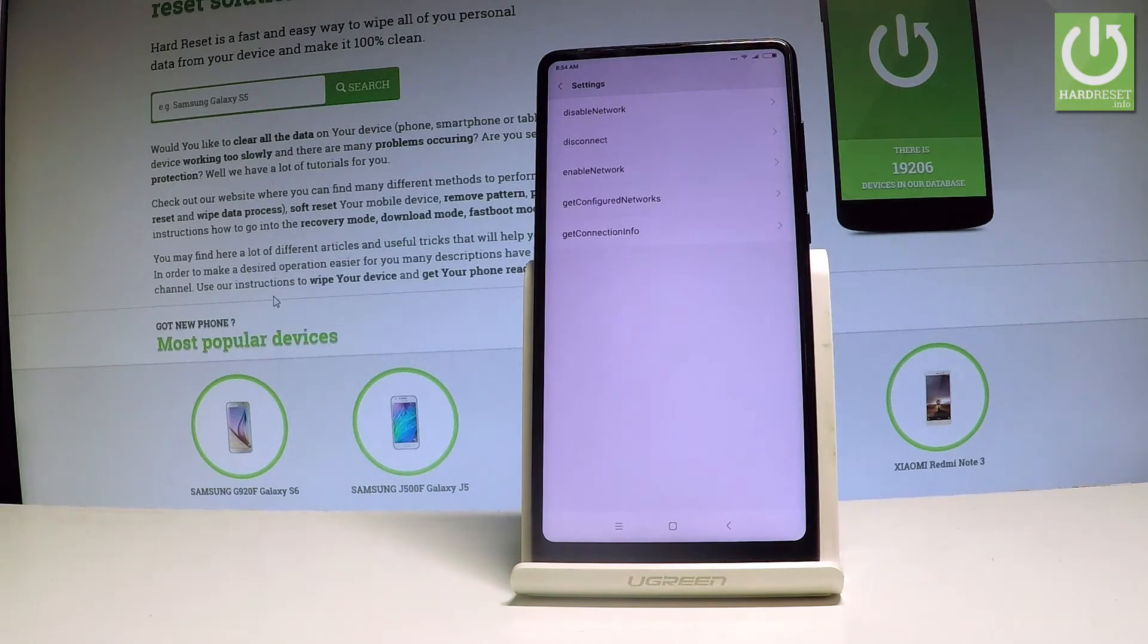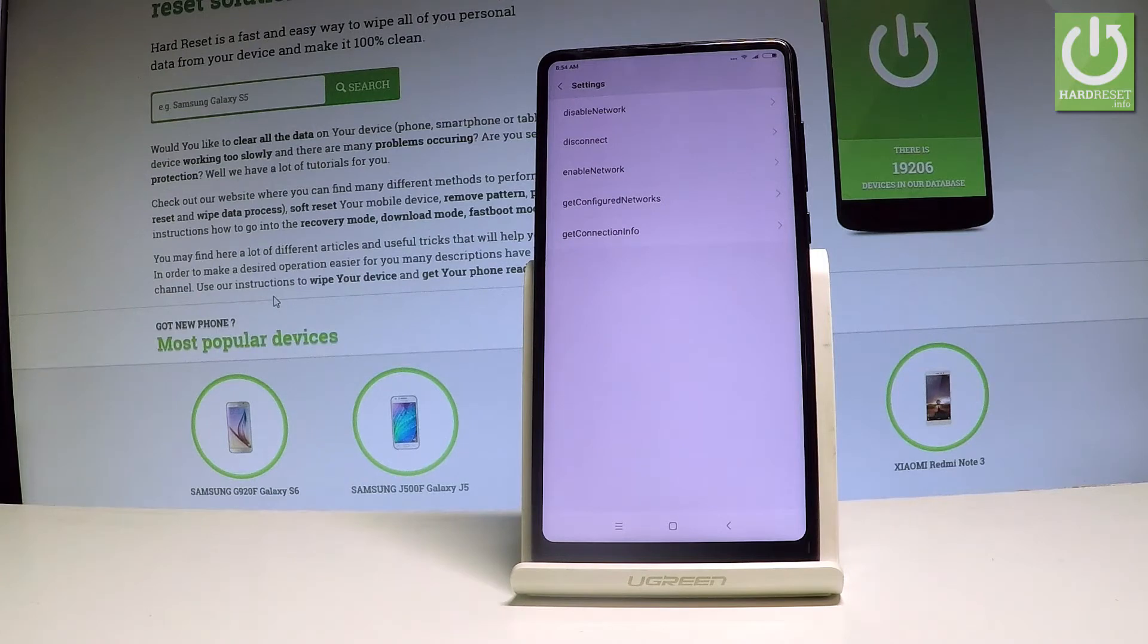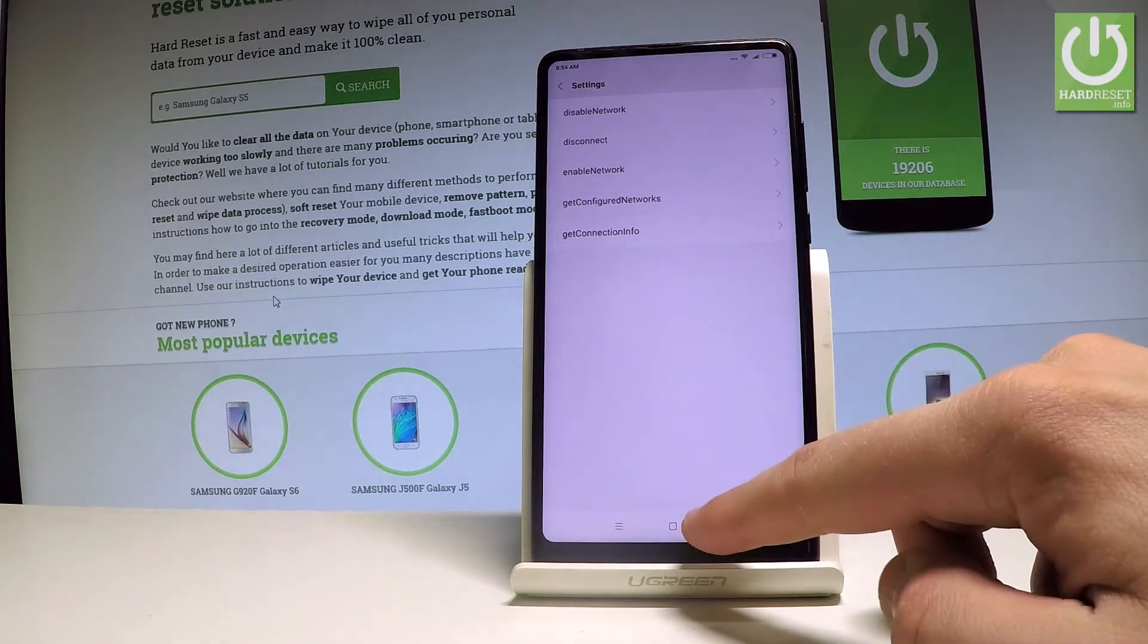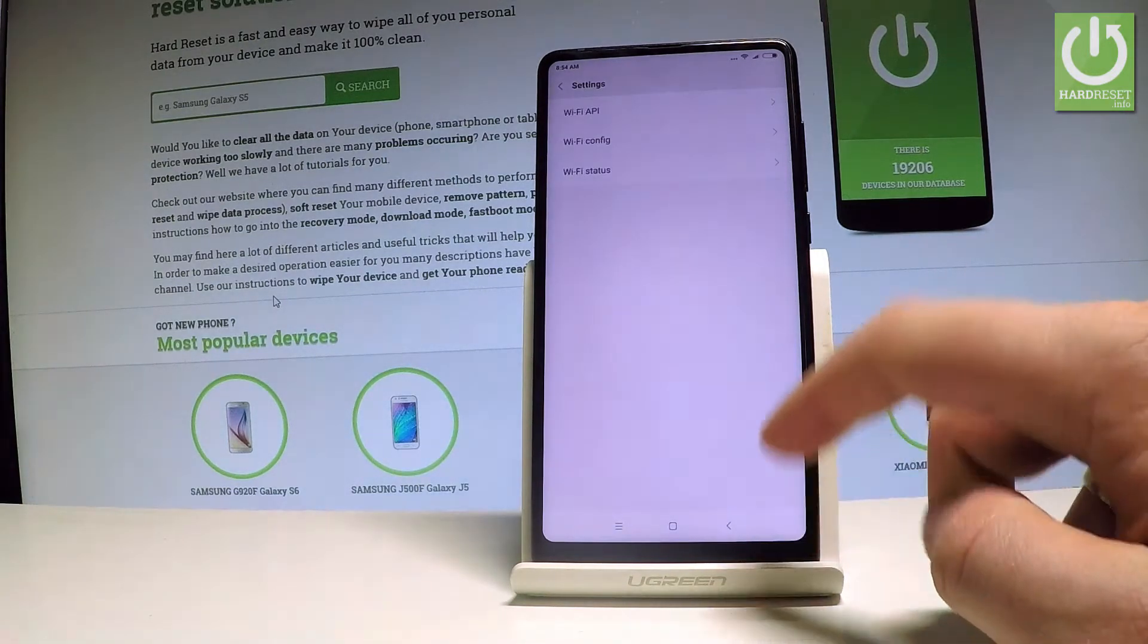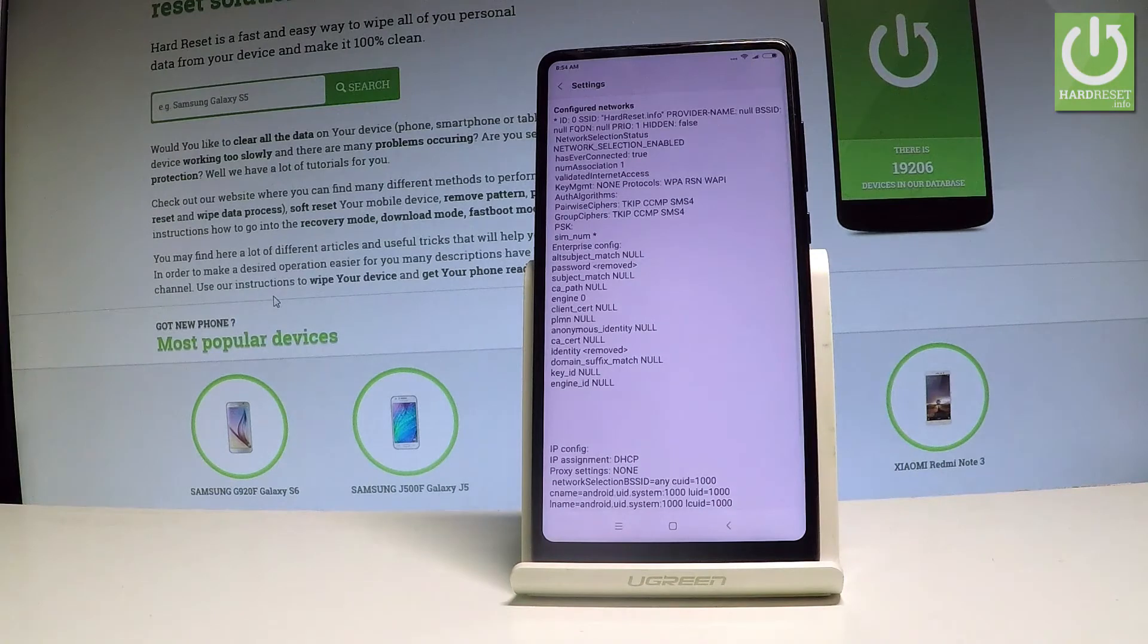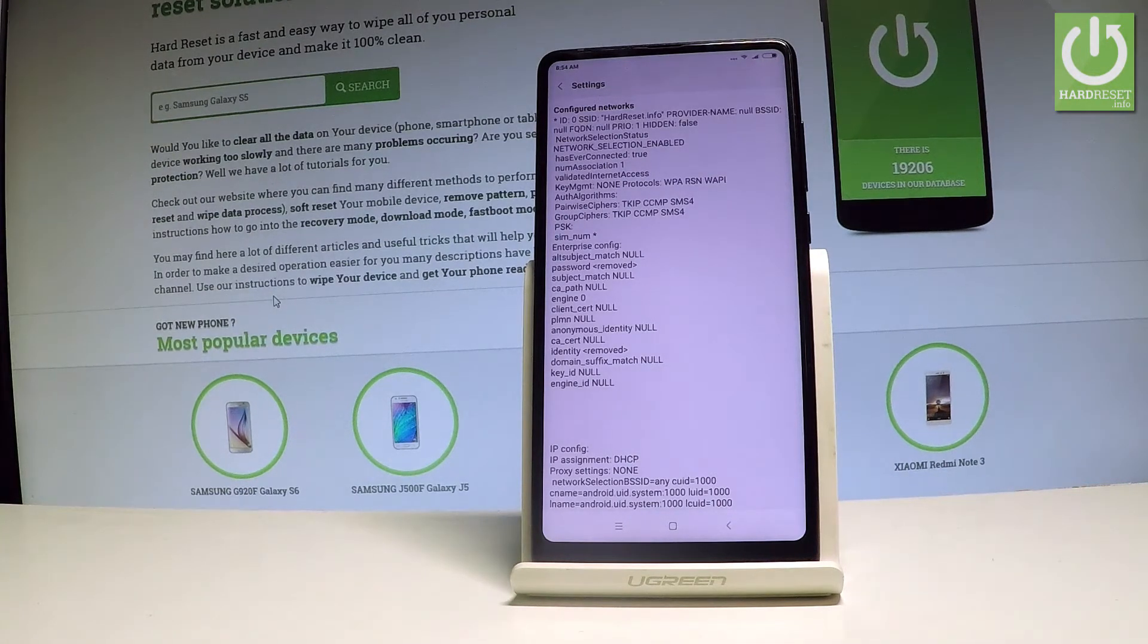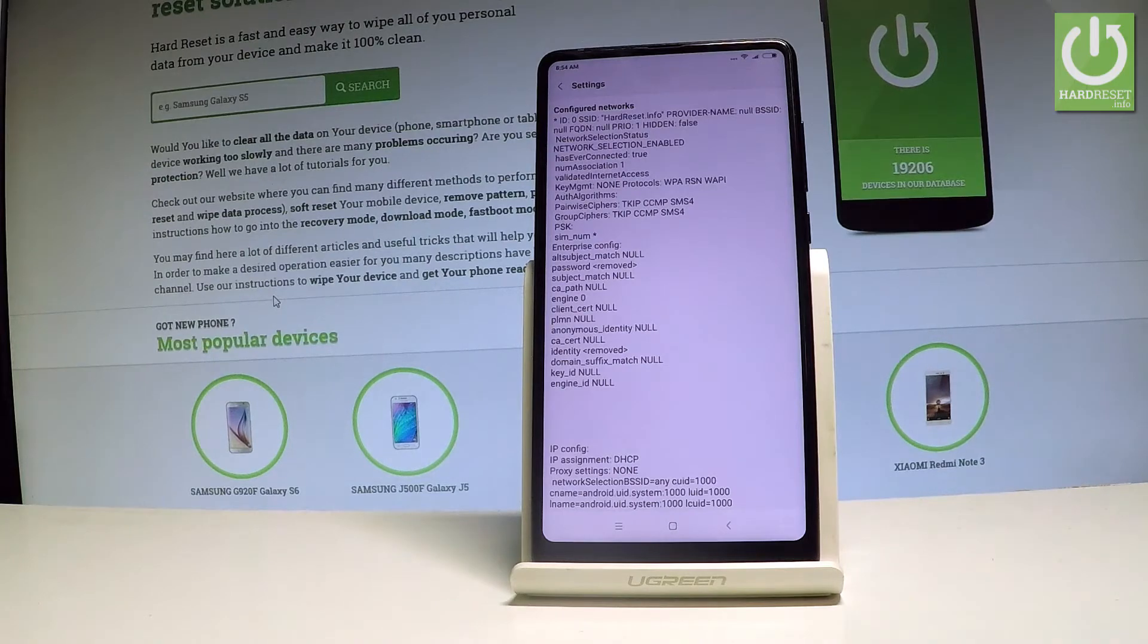From the following list you may select disable network, disconnect, enable network, get configured networks or get connection info. Use the back arrow and choose wifi config. Here you've got all configured networks from your device so you can read the full specification about your networks.